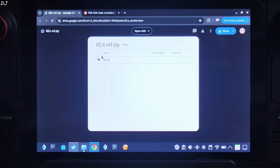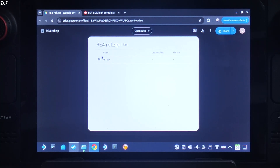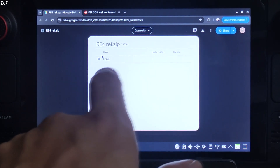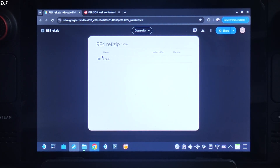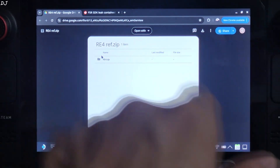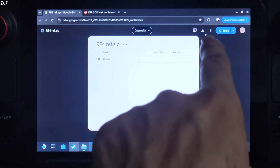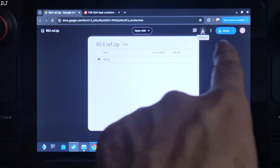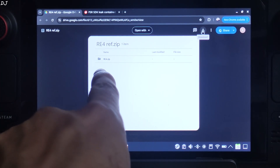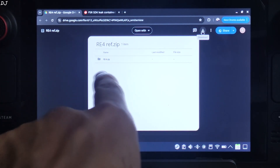The download will start. You need to use a specific build of RE Framework for Resident Evil 4. I have uploaded it to my Google Drive and will give the direct download link in the description of the video. Just click on the download icon. The download will start and this is the archive file that we need.